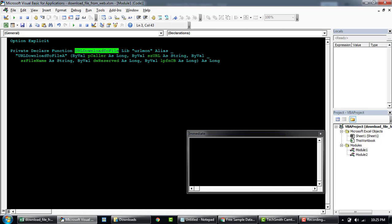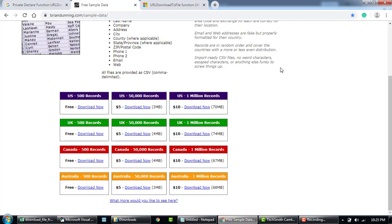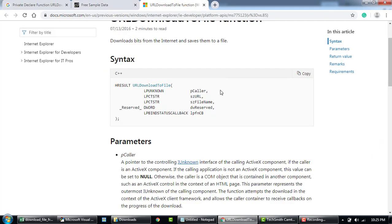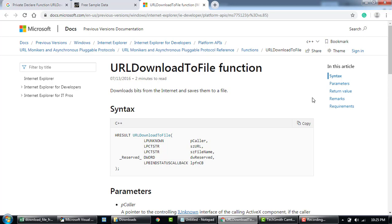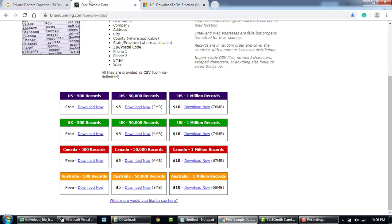But it's very powerful at the same time. If you need a reference, I'll add it to the video description. It's here under the platform API in the Microsoft documentation. Here is the sample of the site I'm trying to download data from.